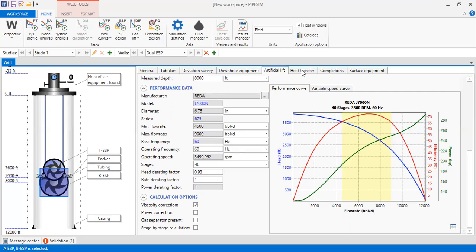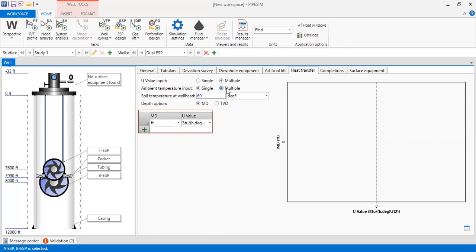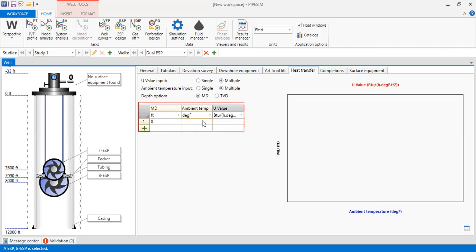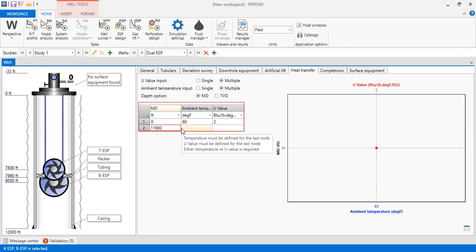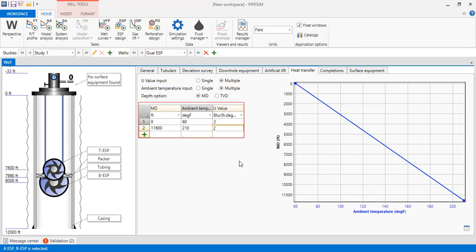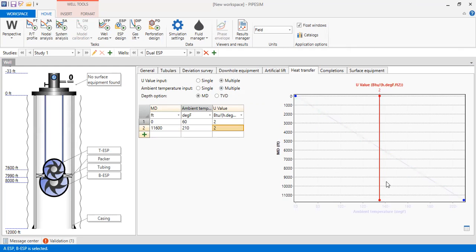Now we go to heat transfer. We select multiple ambient temperature input, also multiple for depth option, with measured depth selected. At 0 feet the ambient temperature is 60°F with a U-value of 2. At 11,600 feet the temperature is 210°F with the same U-value. The plot shows measured depth in feet against ambient temperature — the blue line is ambient temperature and the red line is the U-value. Now we go to completions.